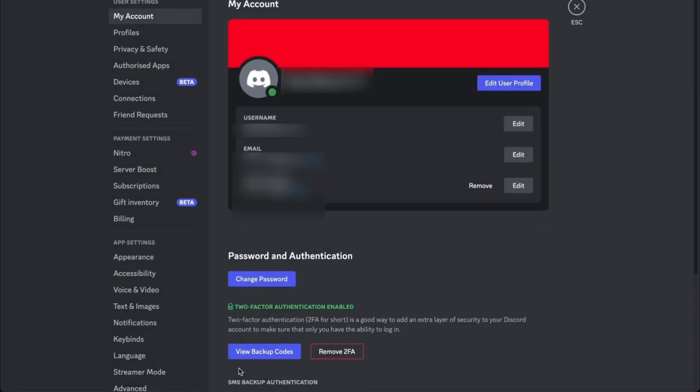Inside My Account, you can see all of the most important details for your Discord profile. You'll see your username, your registered email address, and if you have connected it, you will also see your phone number listed here.